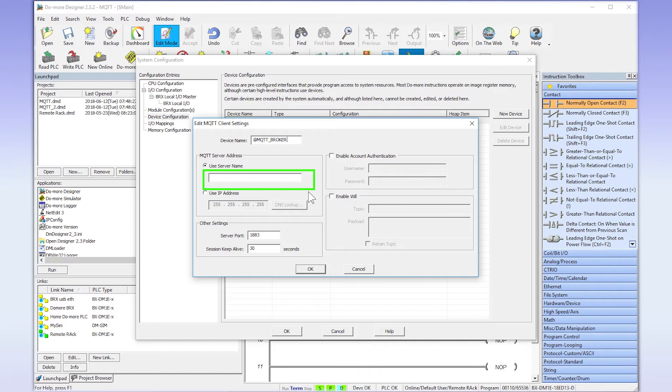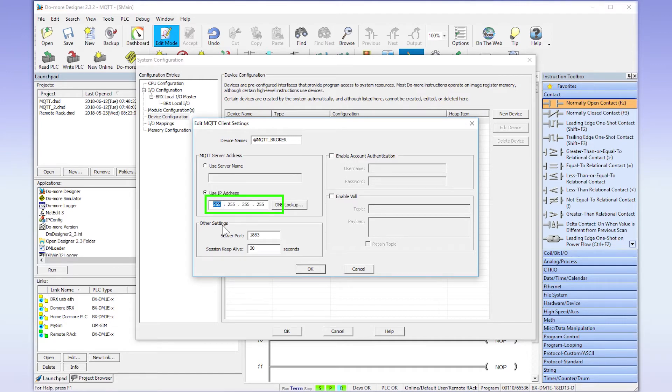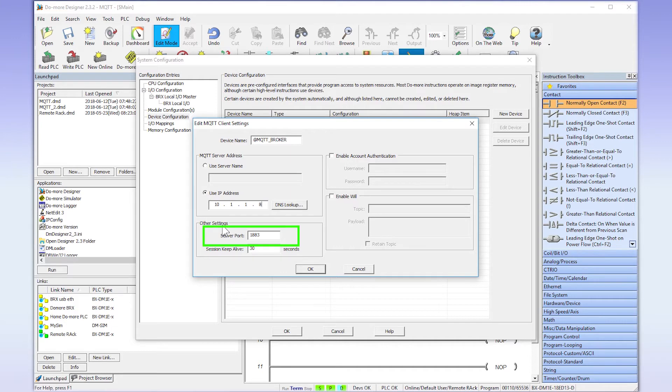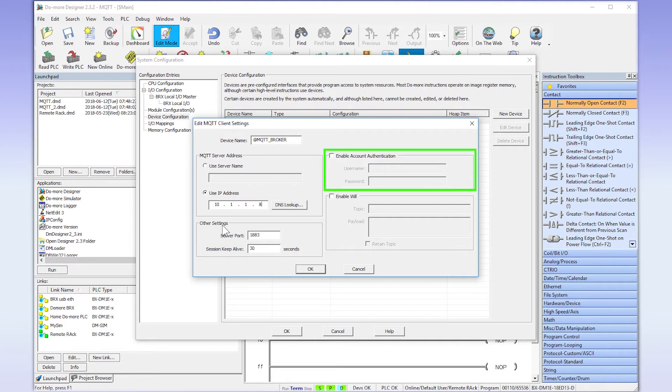If you are using this option, make sure you set up the DNS server on the BRX CPU. Since I am just using a direct IP address, I will enter that here. The standard server port for MQTT is 1883. Consult your Broker information to ensure that this number is correct. I will use the default timeout settings. If your Broker requires username and password, place that here.